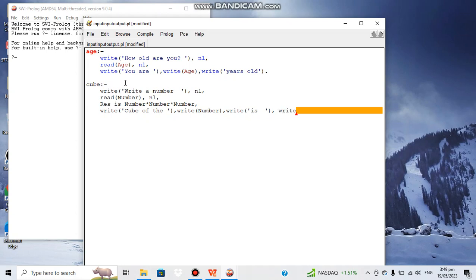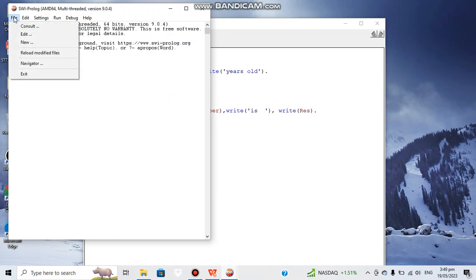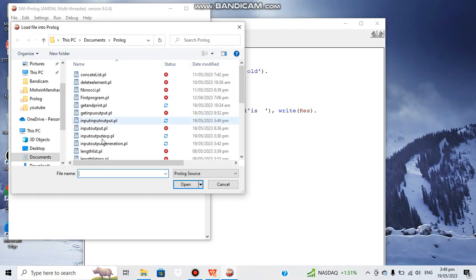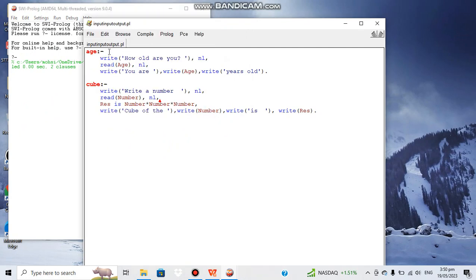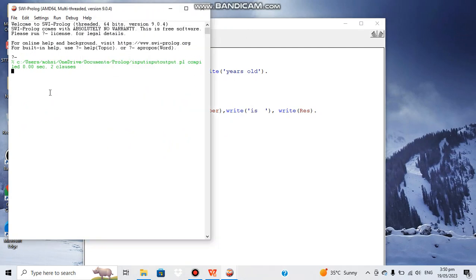We write the value of the result variable and add a full stop to finish it up. Now we need to compile this program. We go to the console and load 'input_output' — that was the program name — and it was compiled successfully.